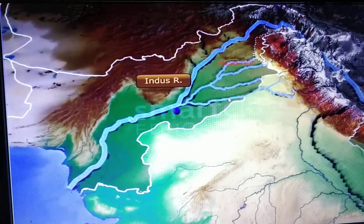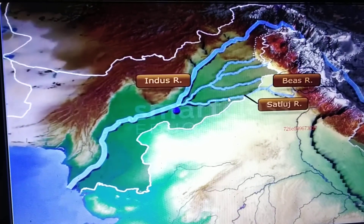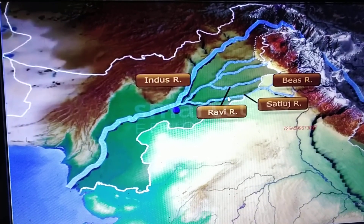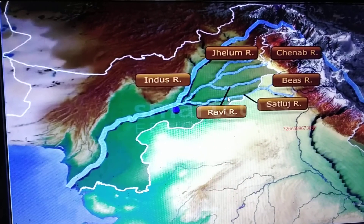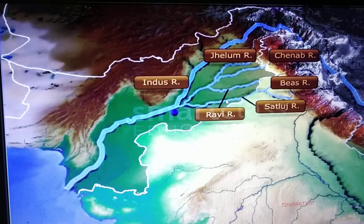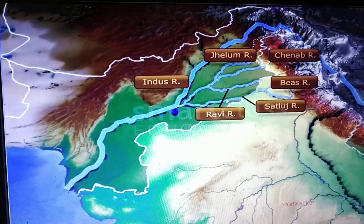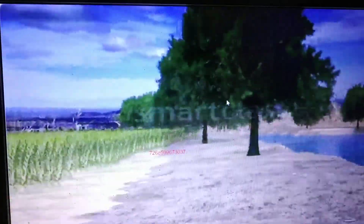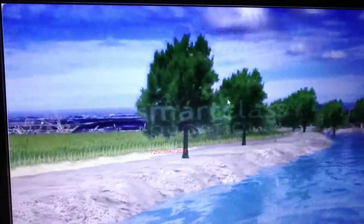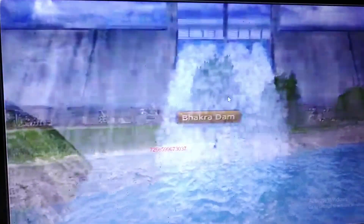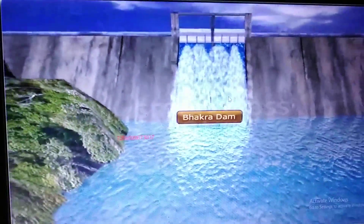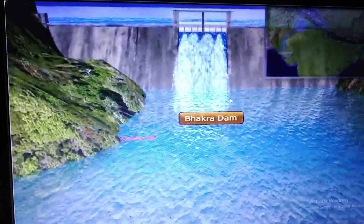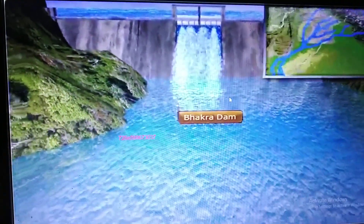The Sutlej, the Beas, the Ravi, the Chenab, and the Jhelum join together to merge with the Indus near Mithankot in Pakistan. River Indus, together with its tributaries, becomes the source of one of the world's largest irrigation systems. Bhakra Dam, one of the world's highest dams, is built across the Sutlej river.